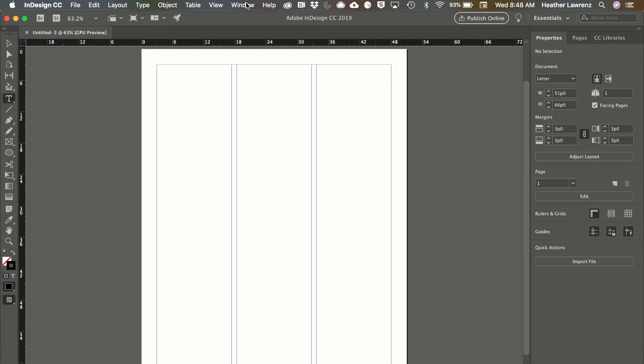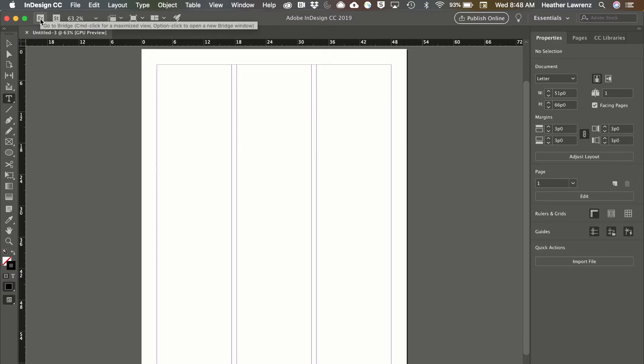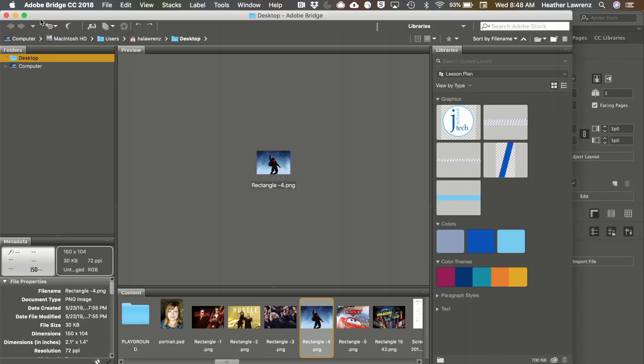Let's take a look at our application bar. First thing we have is an icon that allows us to jump over to Adobe Bridge, which allows you to preview and look at your images.